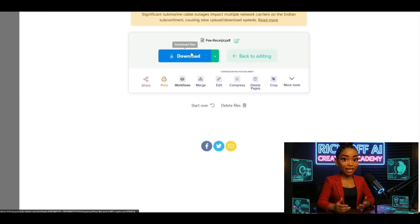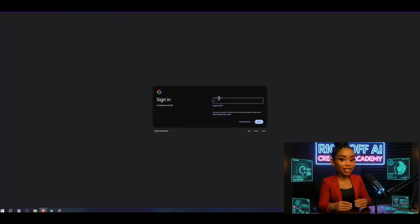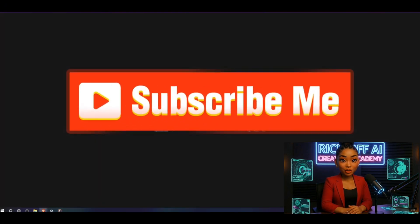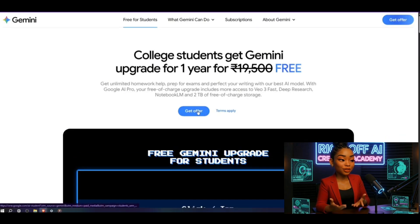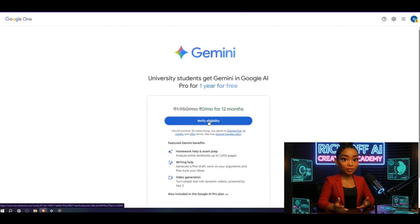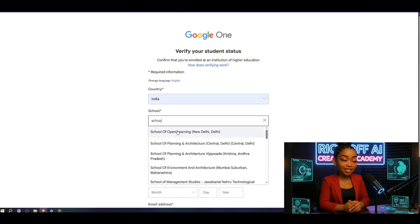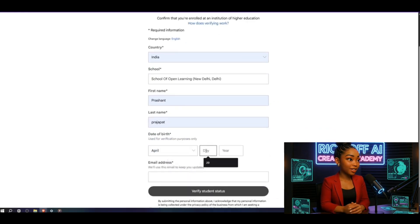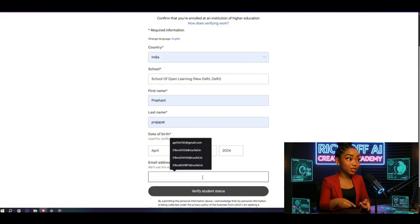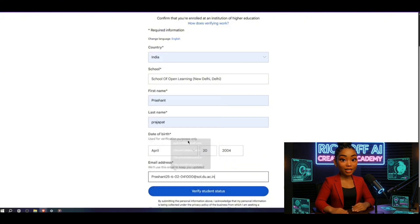Step two: getting GMI Pro. Now comes the fun part. Open incognito mode, log in with your new Gmail ID, and search Google Student Offer. Click the first result — the free GMI student plan. Hit Get Offer, then Verify Eligibility. Select your country, then for school choose School of Open Learning, Delhi. Type in your first name, last name, and the same date of birth from your Gmail ID. Enter your email — the new one you just created.